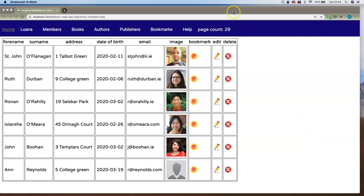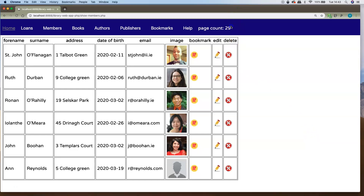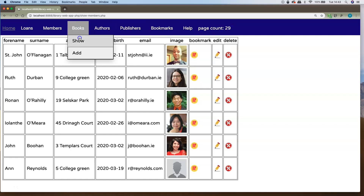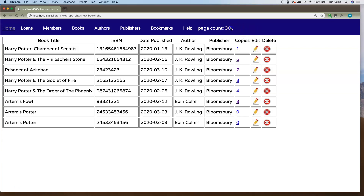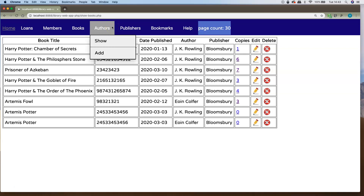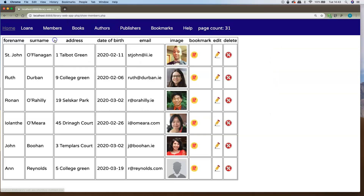Following on from the previous tutorial where we introduced the session variable in PHP, we had a page count going on where we go to different pages and the page count goes up. In this tutorial, I want to use a session variable to bookmark certain items. Bookmarking is just one of the applications of the session variable — it's kind of the same as adding things into a shopping basket for the duration of the session.